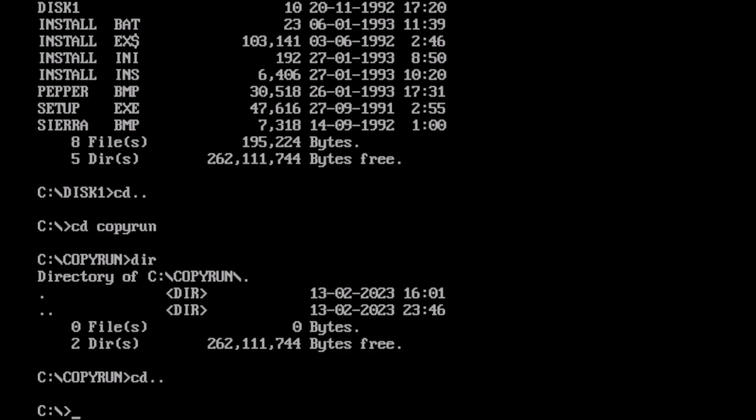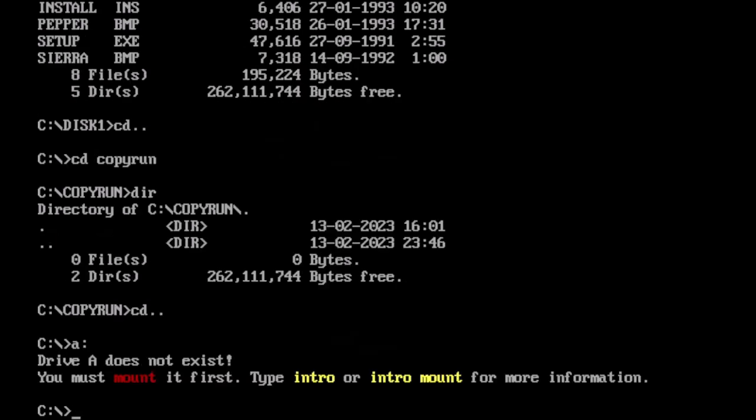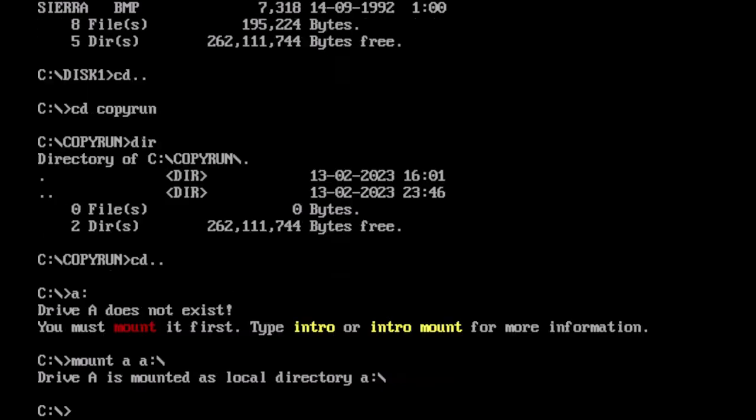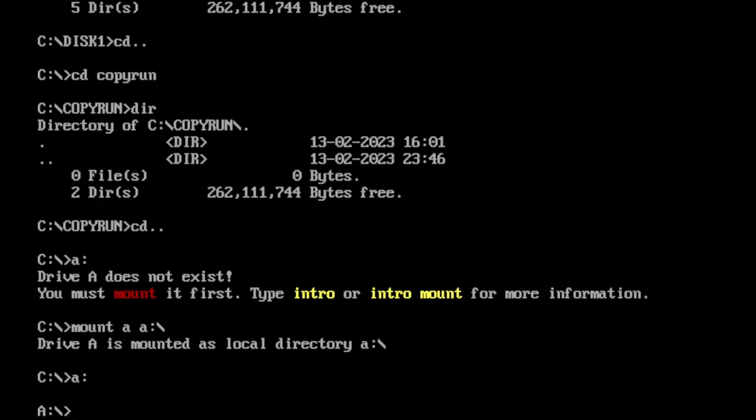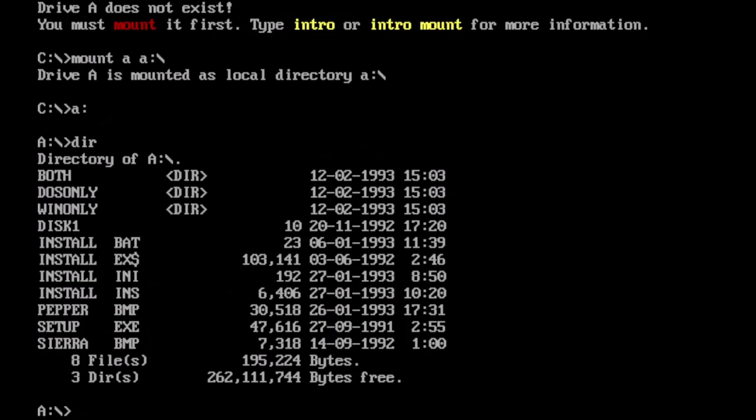So if I switch to drive A, of course, I have to mount drive A first because it's DOSBox. And now if I do A colon and a dir, we find that the same files are there.